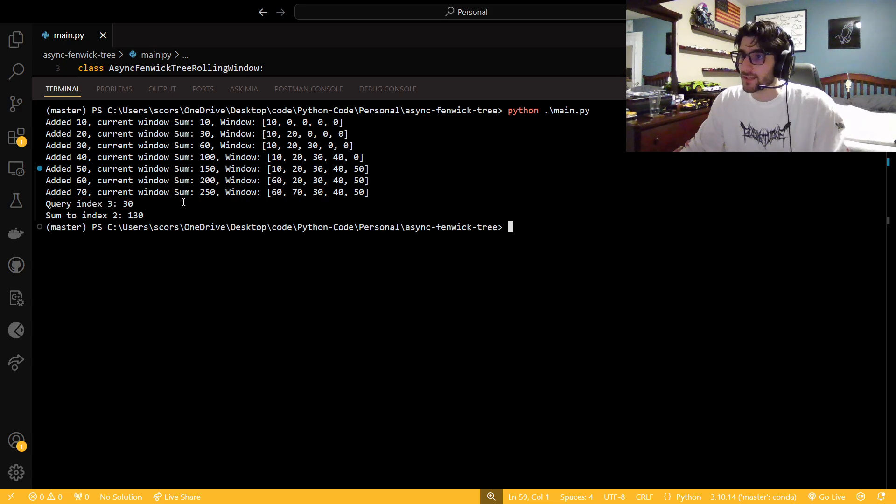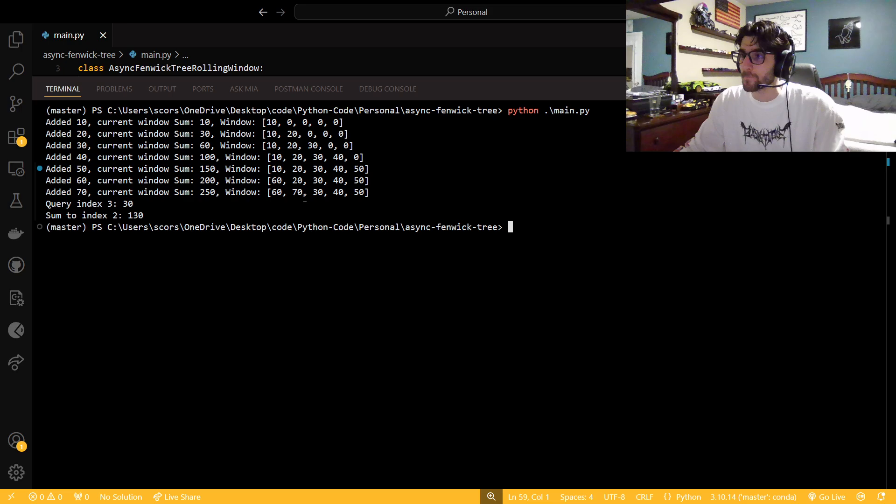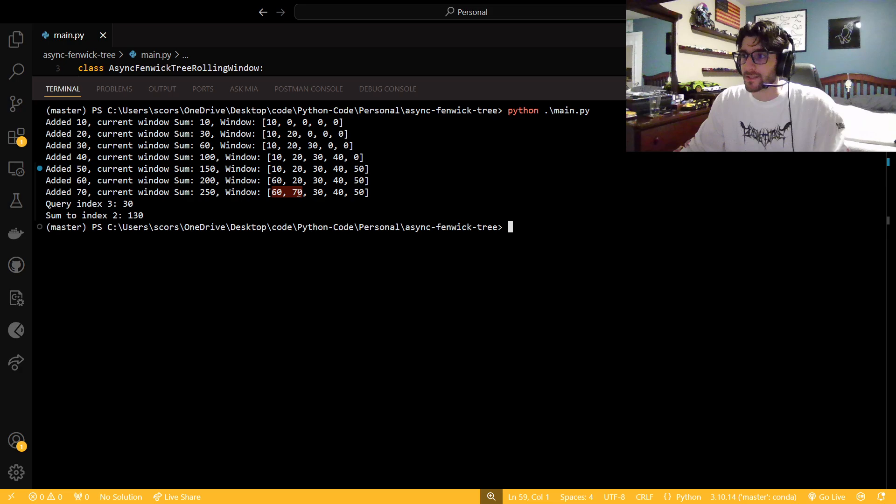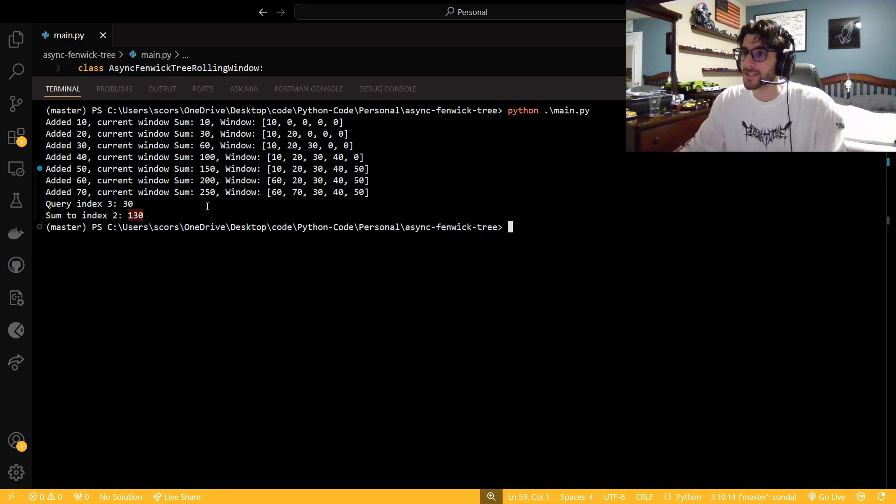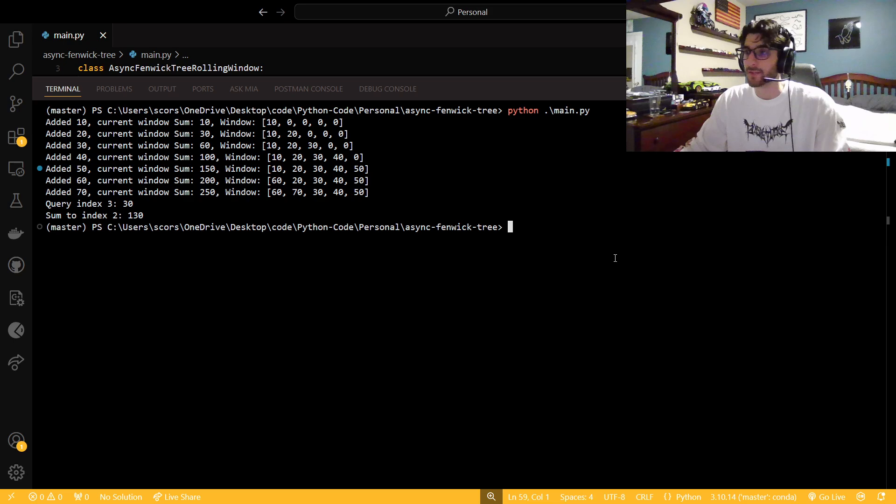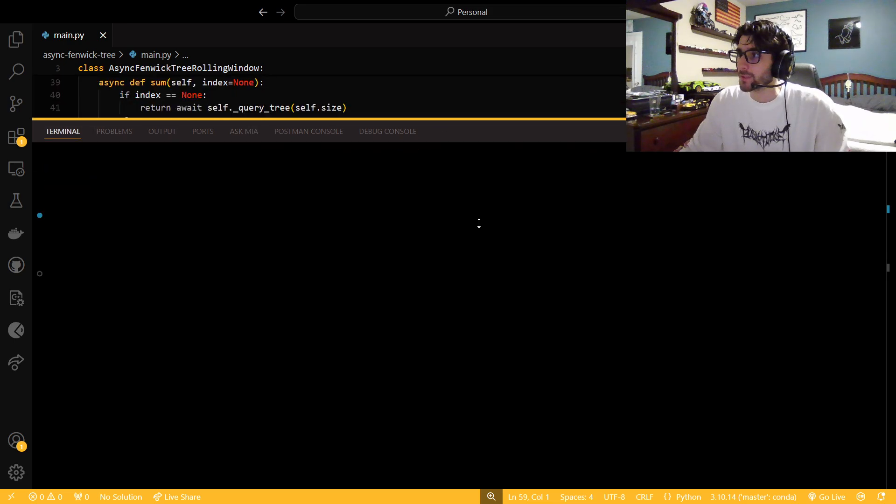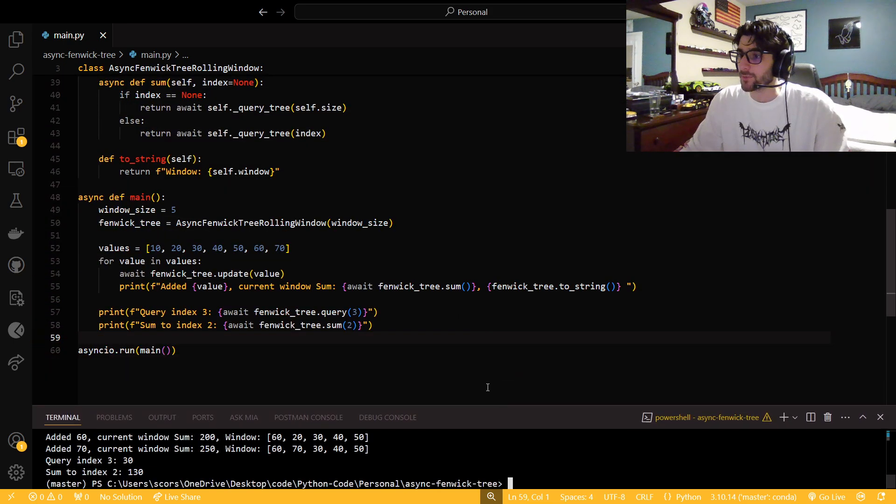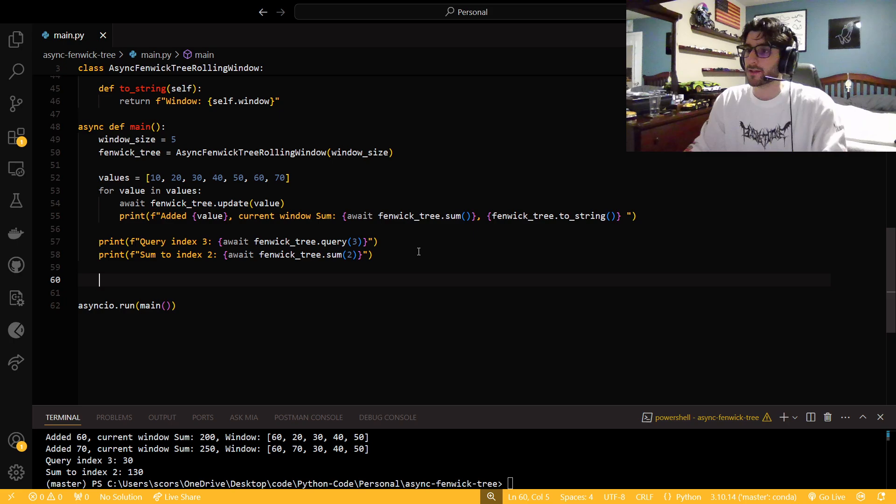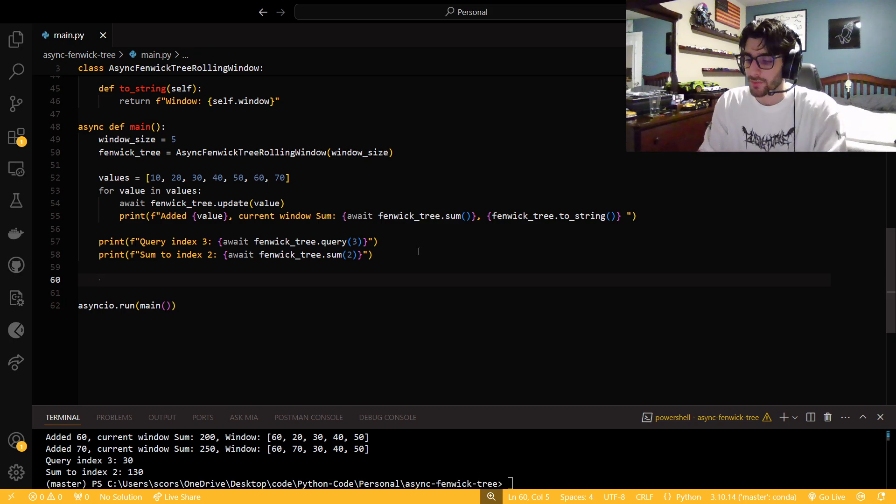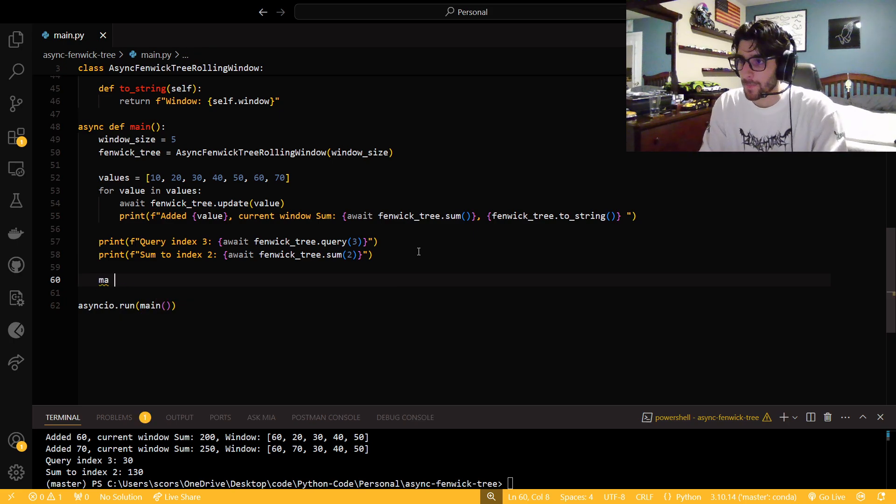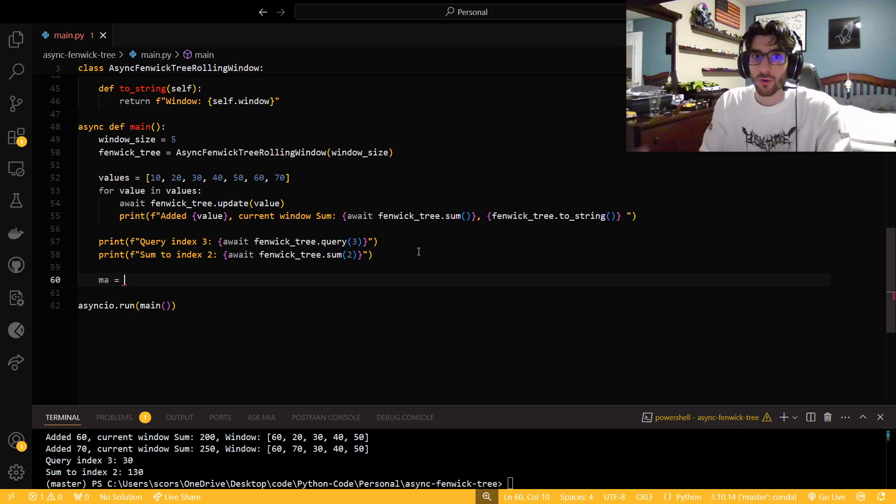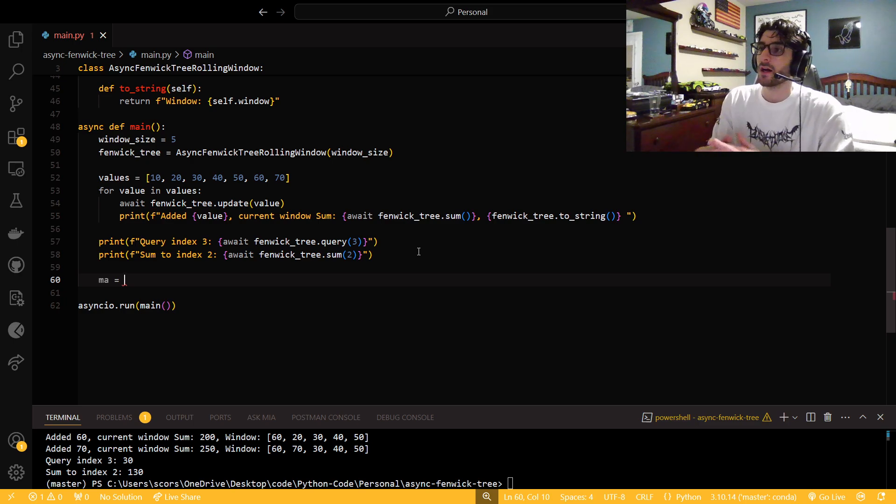So if we query index three, we can see that we have 30 right there. And the sum to index two, we have a sum to index two is 130. So 60 plus 70 is 130. And so now it could be pretty cool if we want to get a quick moving average of the rolling window. Like that would be the whole point of it.